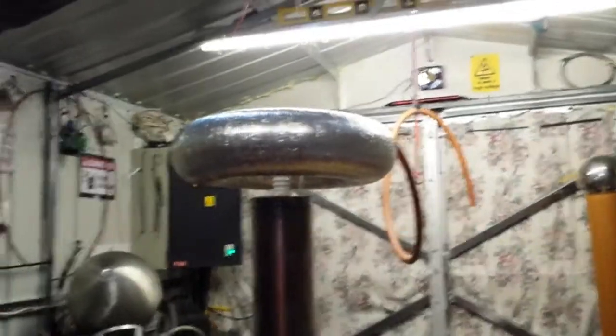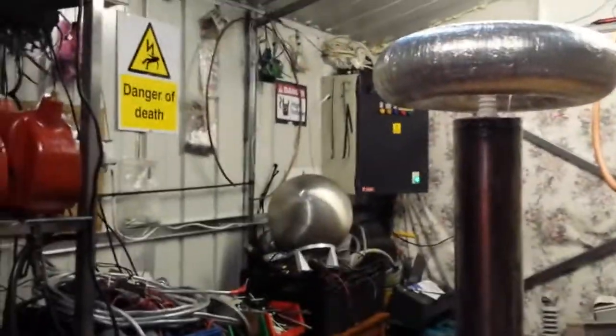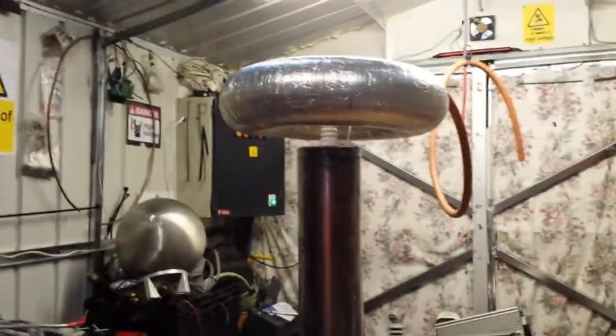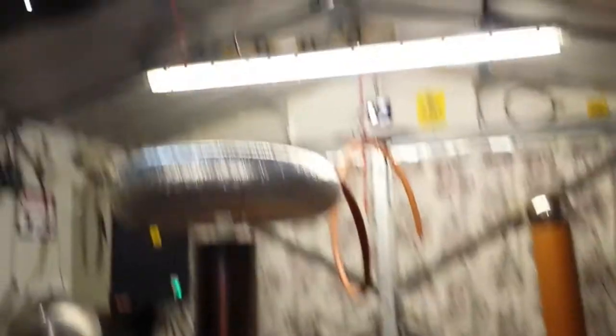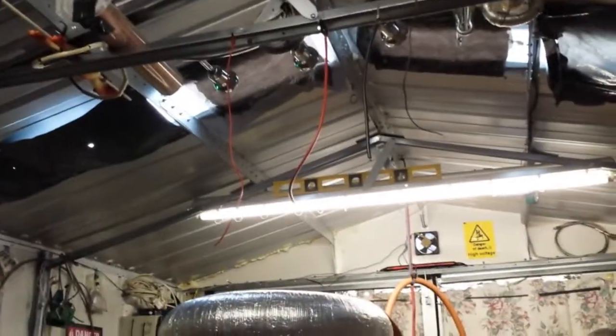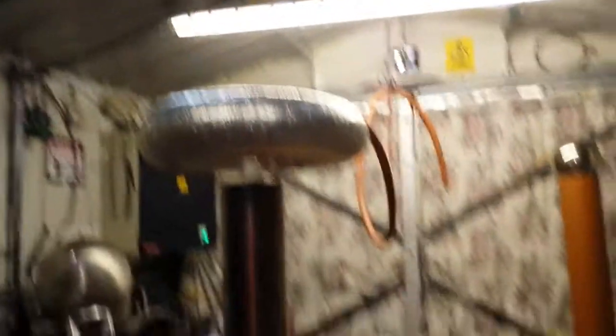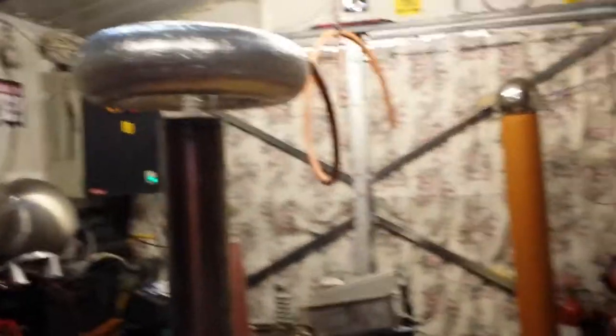You can see a coil just there. I haven't got the big toroid on, the big top load on today. It will be striking the roof and I don't want it to do that.